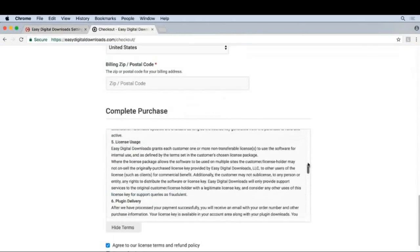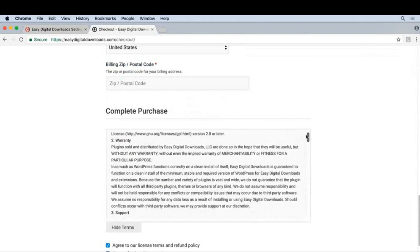If you're not selling software, I'd still start here and then remove the parts that don't apply to you. A Warranty section is a good idea.